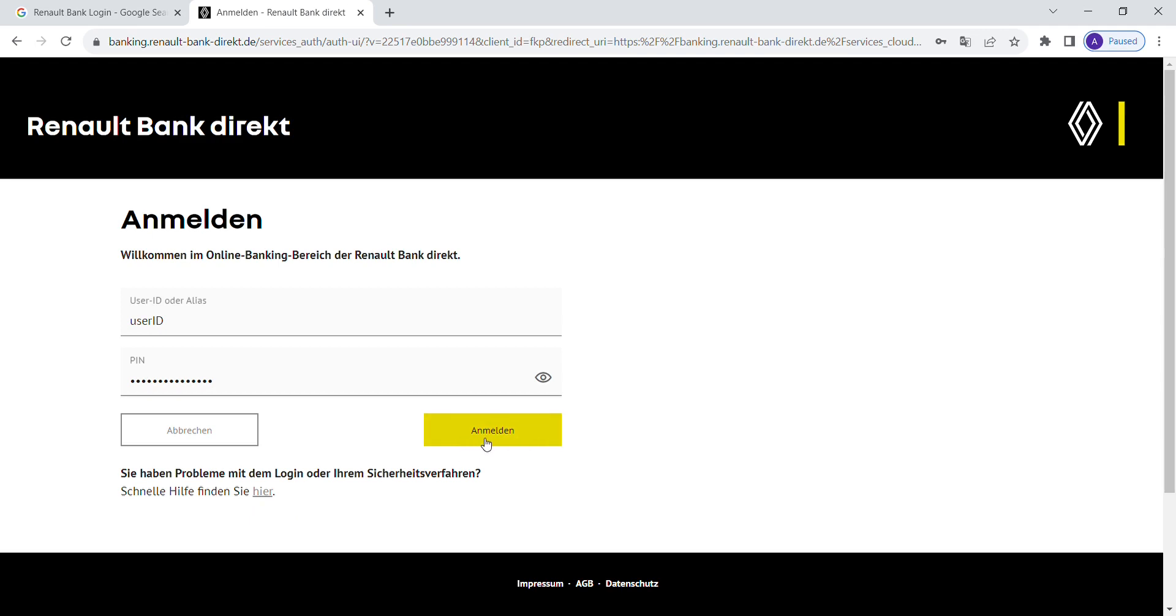After that, you can click on the login button to access your Renault Bank online banking account.